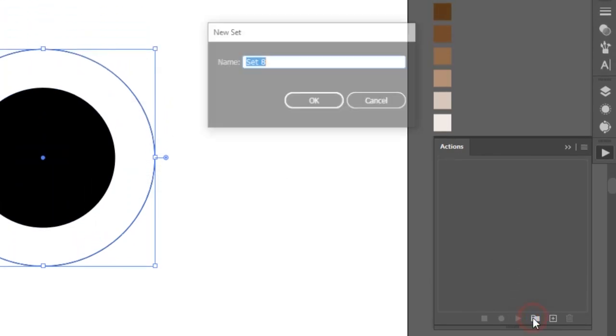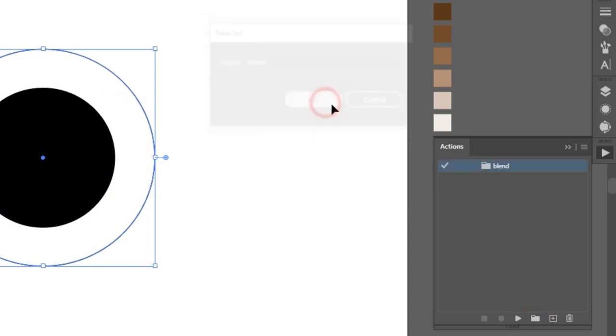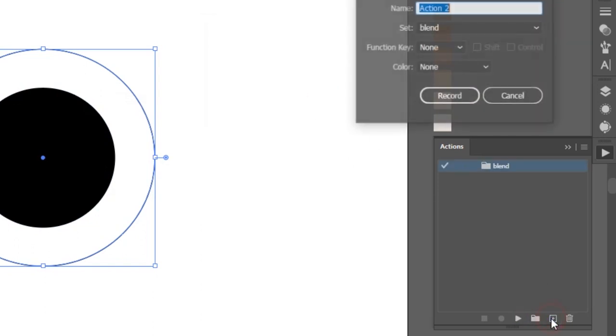Make a new folder, let's name it Blend, hit OK. And click on new actions. Add any name here and set the function key to F2.